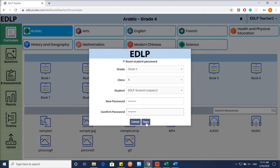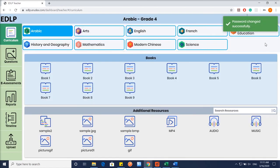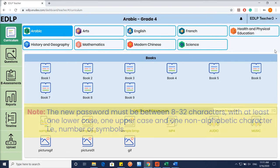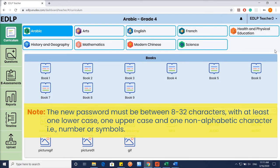Once saved, the new password will be reset for the selected student. Note: the new password must be between 8 to 32 characters, with at least one lower case, one upper case, and one non-alphabetic character, that is a number or symbol.